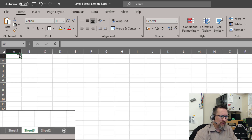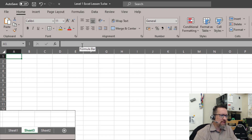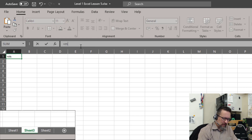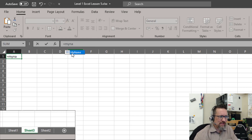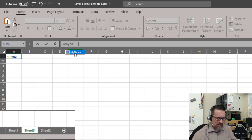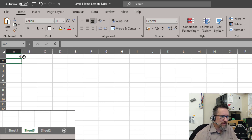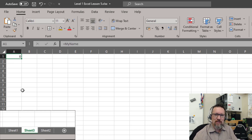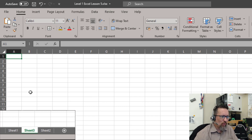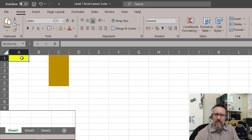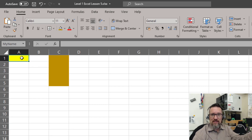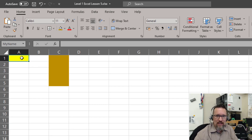If I go here, you'll see that this is still A1. If I typed in equals 'my name', you'll notice it already sees that there is a cell called 'my name', and it will equal 'my name' — which has nothing in it at the moment. So the point is you can give a cell a unique name that you can then reference anywhere, at any time.